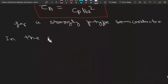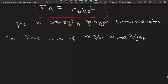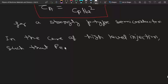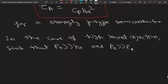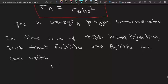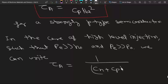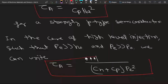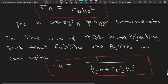In the case of high-level injection, such that the excess carrier concentration delta-p is much larger than n₀ and also greater than p₀, we can write tau-A equal to [(Cn plus Cp)·delta-p²]^(−1). This is the Auger recombination lifetime for high-level injection.